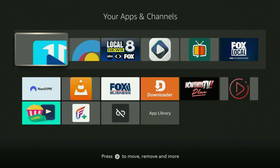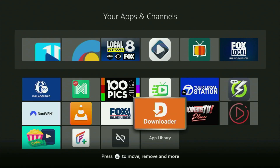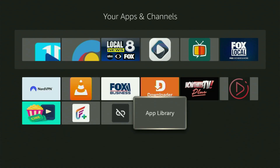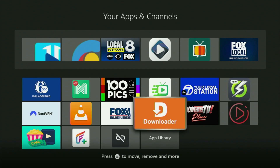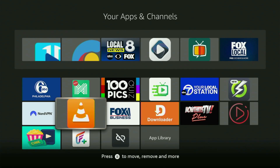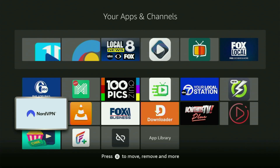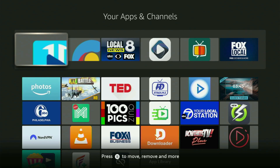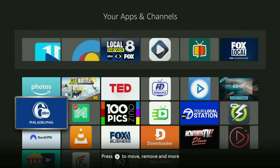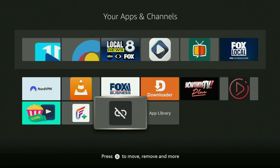First of all, you will have to get the app called Downloader to your Fire Stick. So if you already have Downloader on your device and it is properly set up, then you could actually skip this step. But if you don't have Downloader yet, or you are unsure if it is set up correctly, then just follow me.